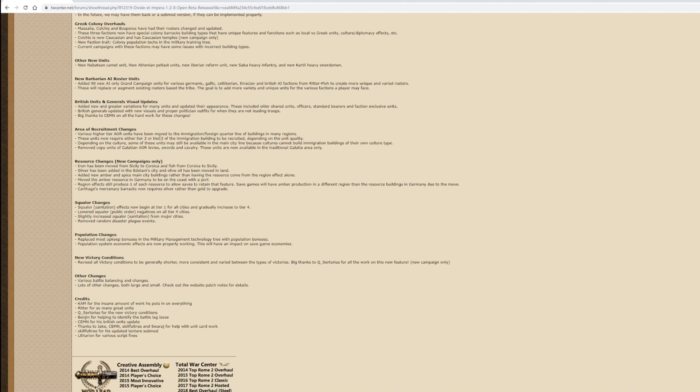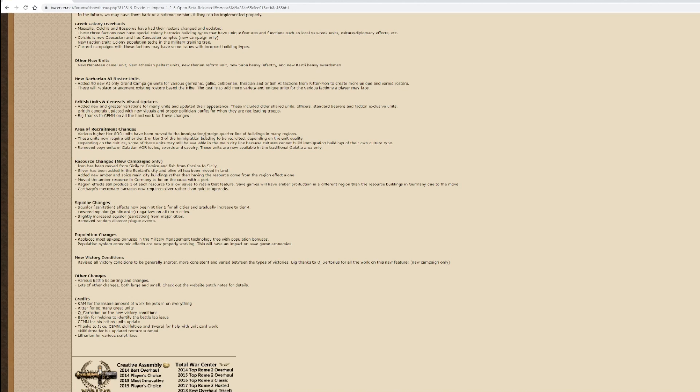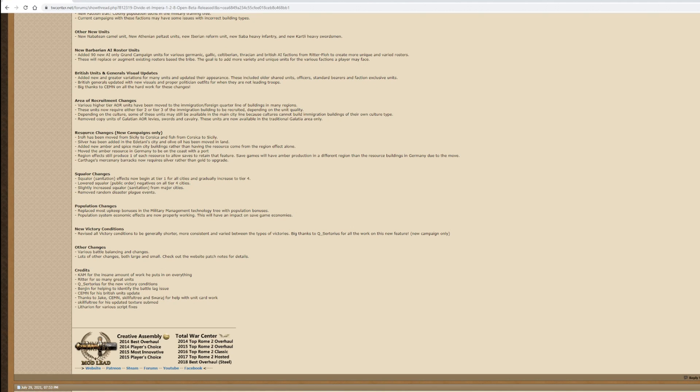If you want to get to the better tier 2 and tier 3 AOR units, you're going to have to consciously build these buildings. That could have implications for some of my favorite units like the crossbows in Sicily and the heavy archers and elephant units in Syria. If they're locked behind immigration buildings, you're going to have to ask some pretty fundamental questions about whether it's going to be worth the risk of building these buildings and the cultural impact just to get those specialist AOR units.